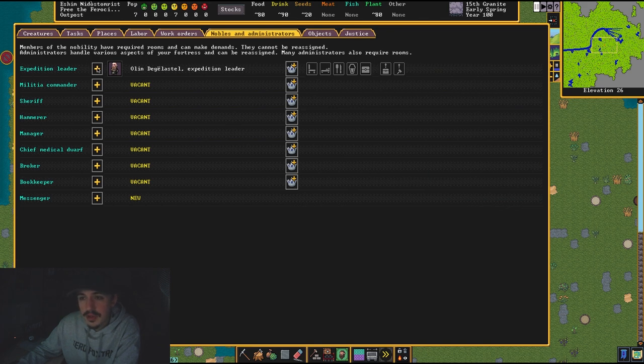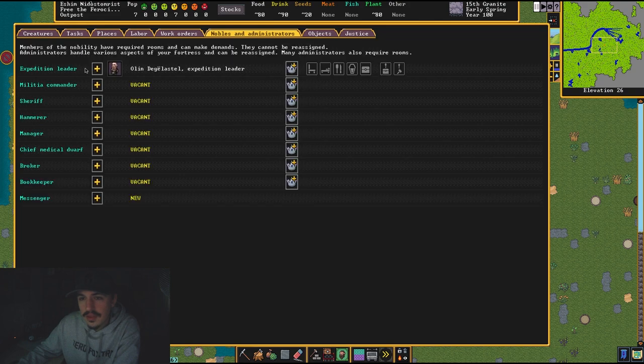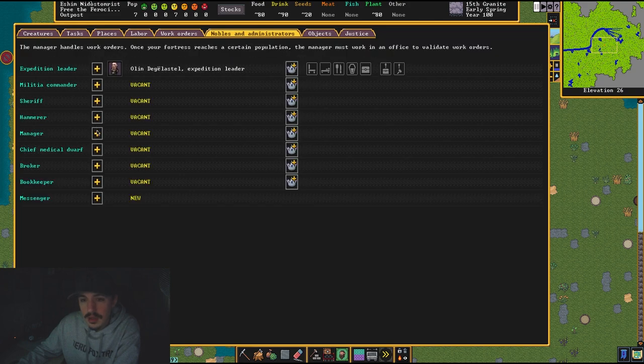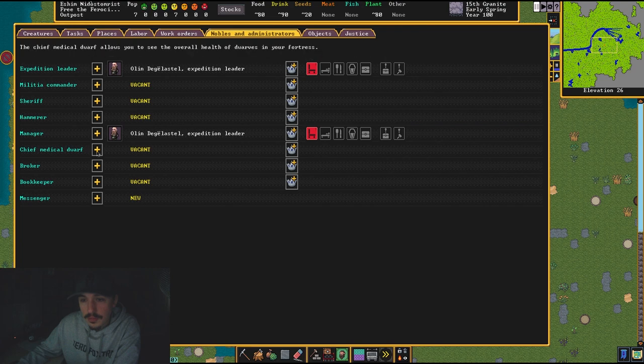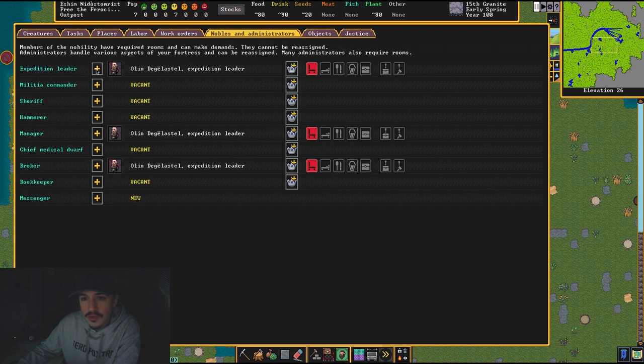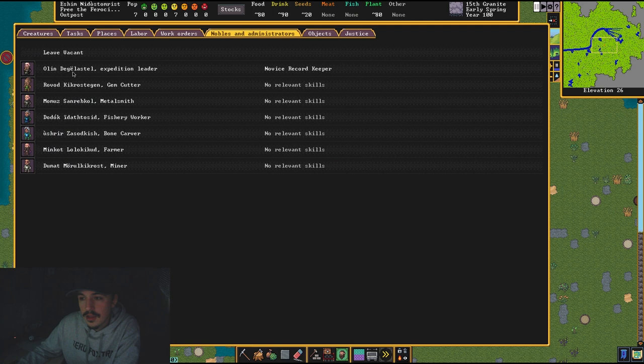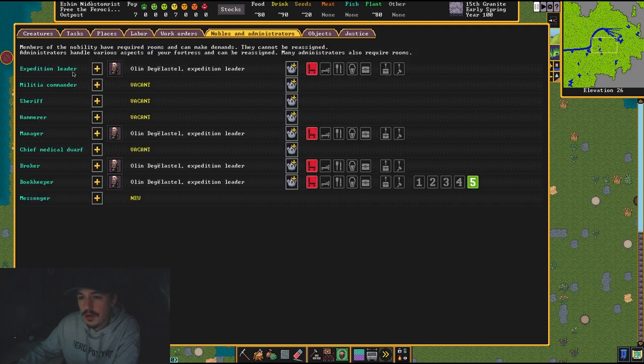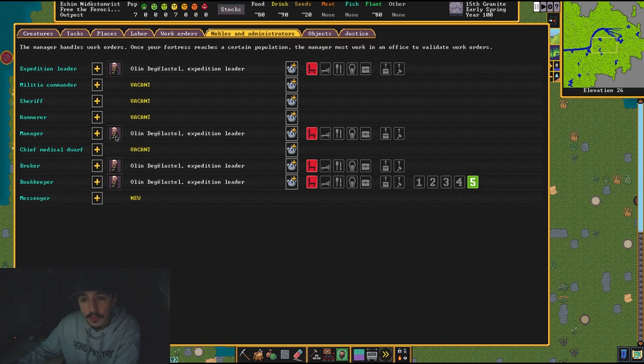Nobilities—it's a very interesting thing. My expedition leader is Olin, I do believe. Yes, okay, it is Olin. So then my manager is also going to be Olin, and my broker is going to be Olin, and my bookkeeper is, I guess, can be Olin.